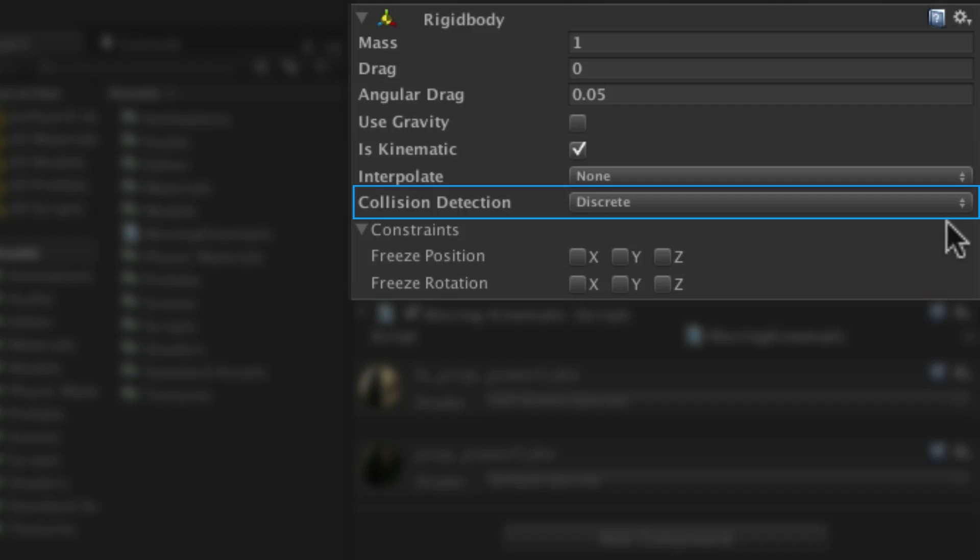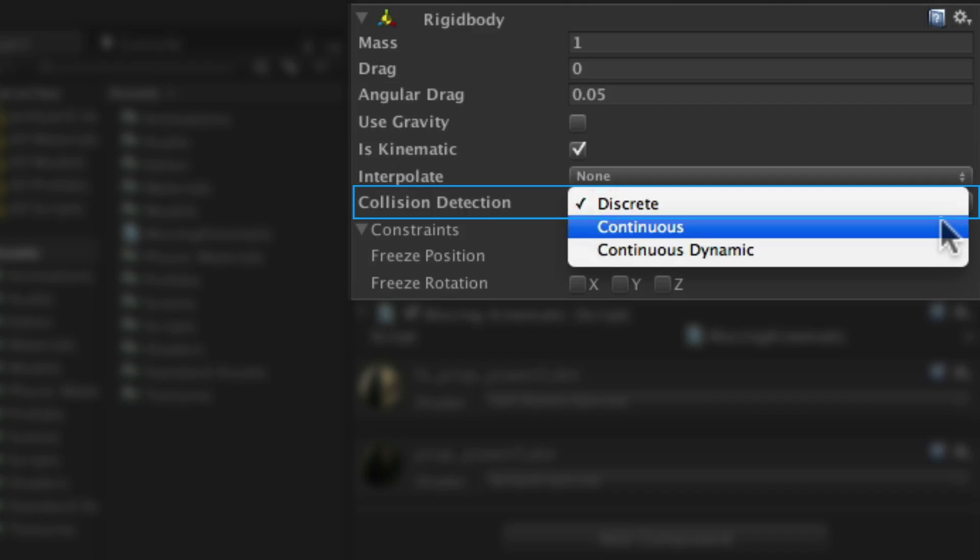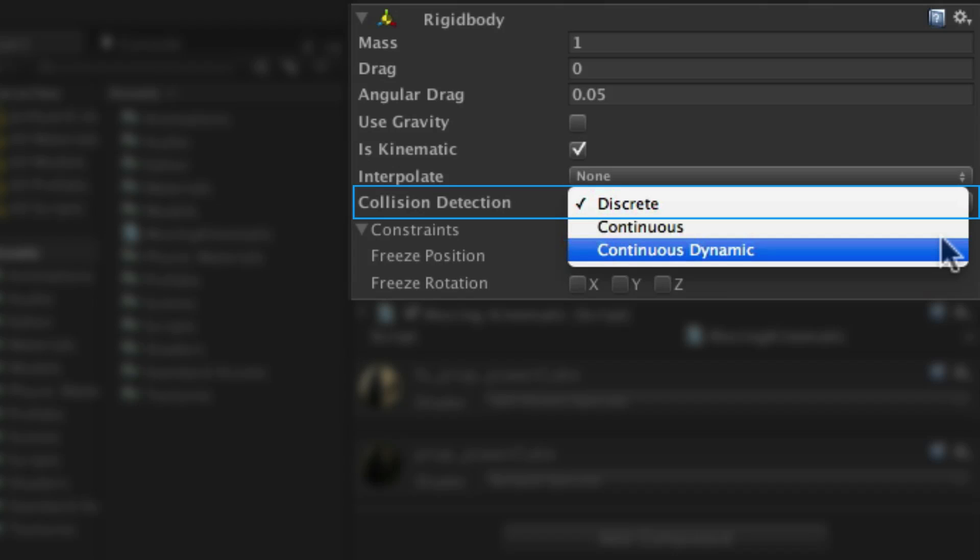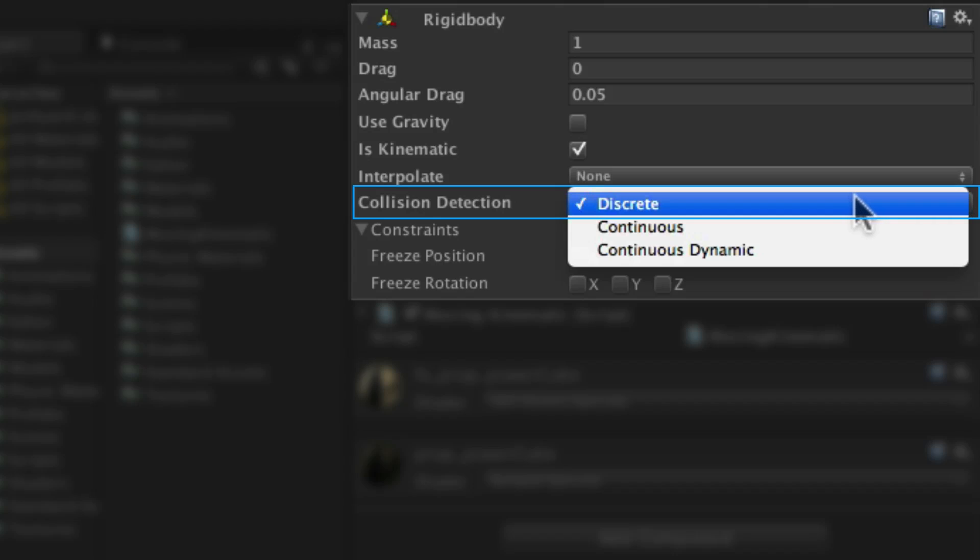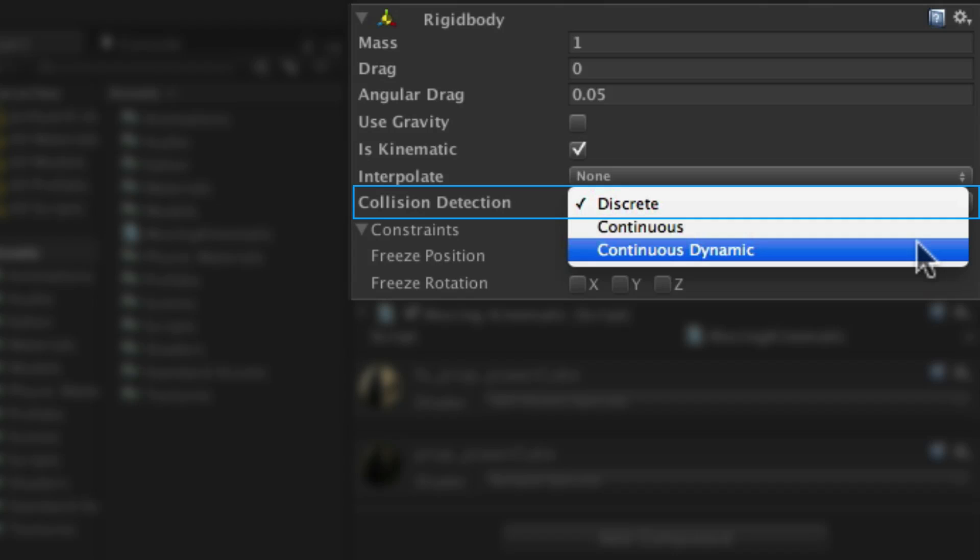The next setting is for type of collision detection. We have discrete, continuous, and continuous dynamic. The default is discrete and unless you have any problems you should use discrete. Continuous is for fast moving objects that are interacting with static geometry. And continuous dynamic is for fast moving objects that are interacting with other dynamic objects.